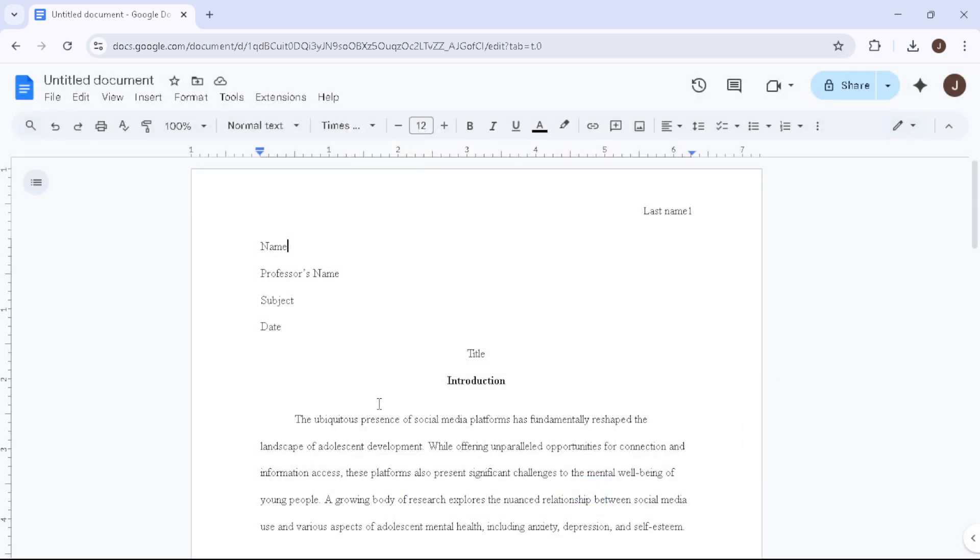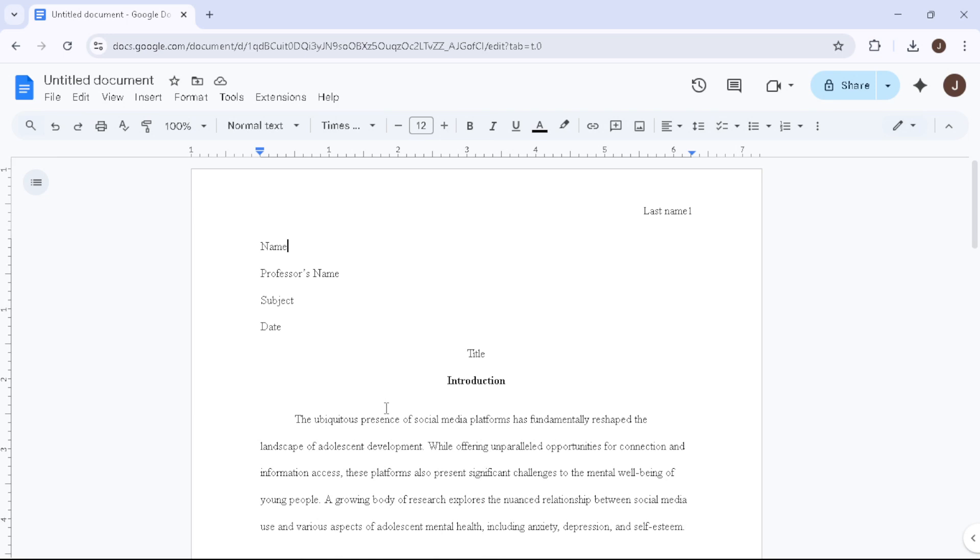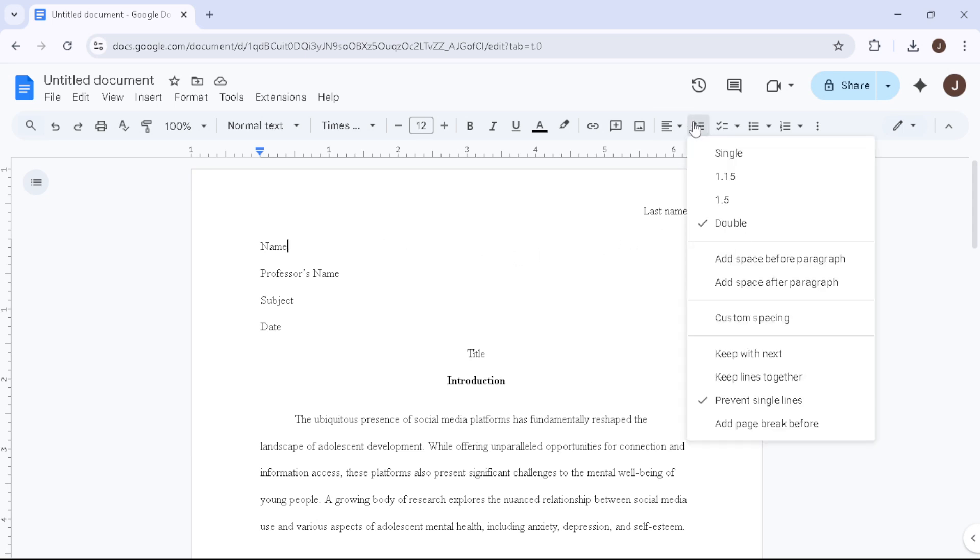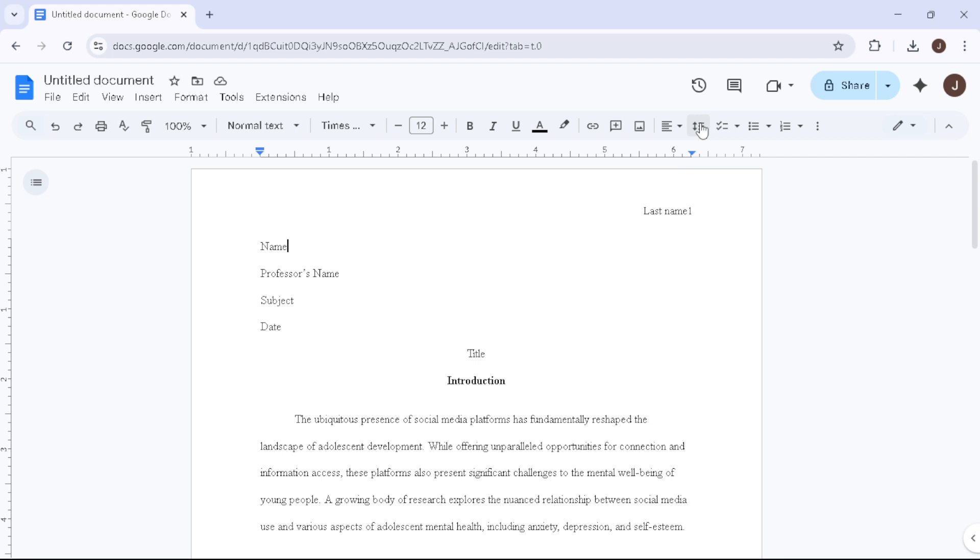Moving on, let's set the line spacing. MLA format requires everything to be double-spaced, which is crucial for readability. Select the entirety of your document and find the line spacing icon on the toolbar, which looks like a few lines with arrows pointing up and down. Select Double from the drop-down menu. If there's an option to Remove space after paragraph, select that as well, ensuring your document is uniformly double-spaced without any extra gaps.